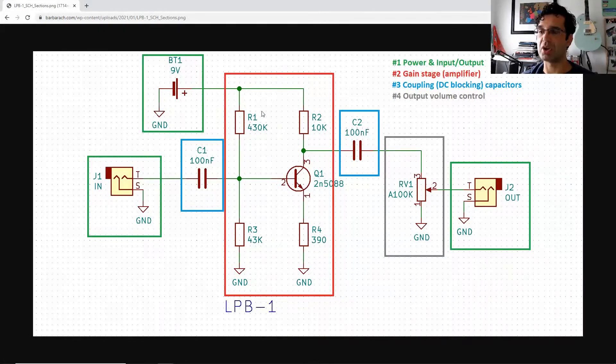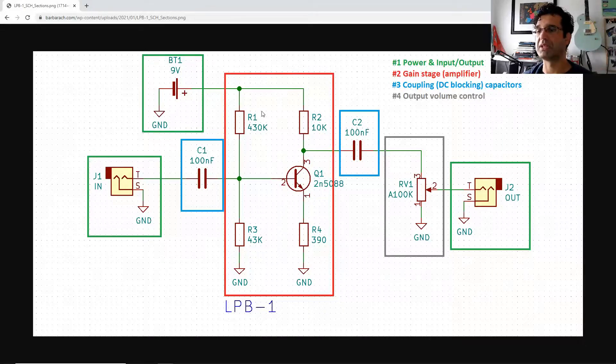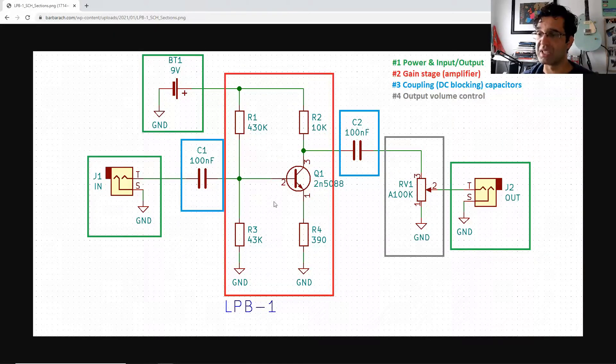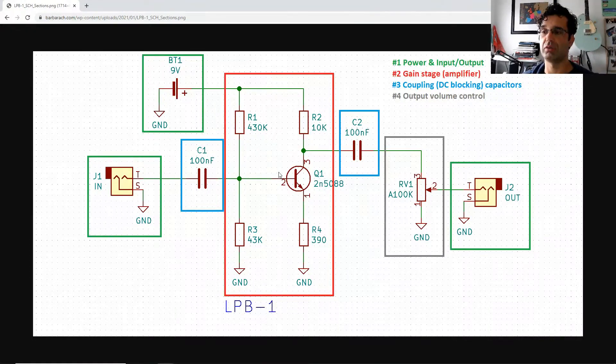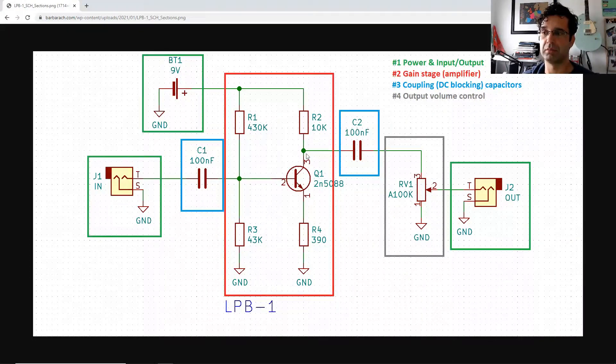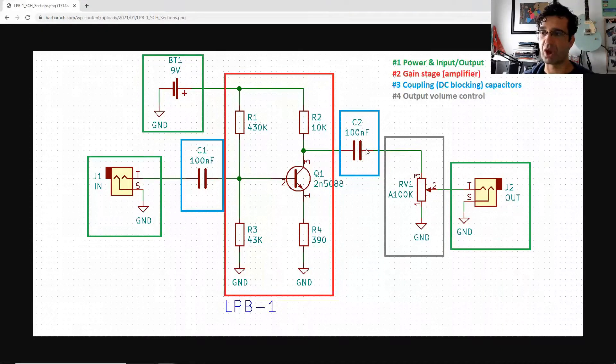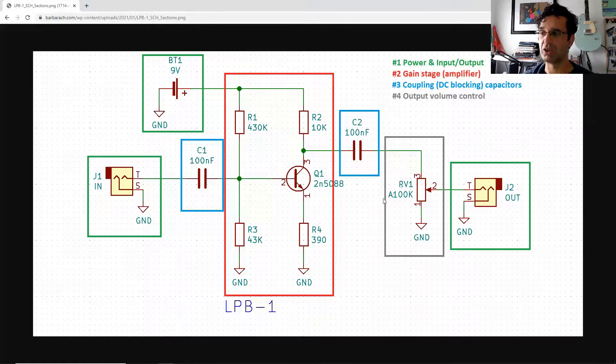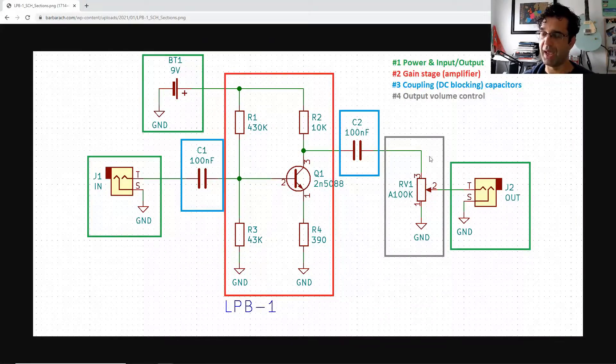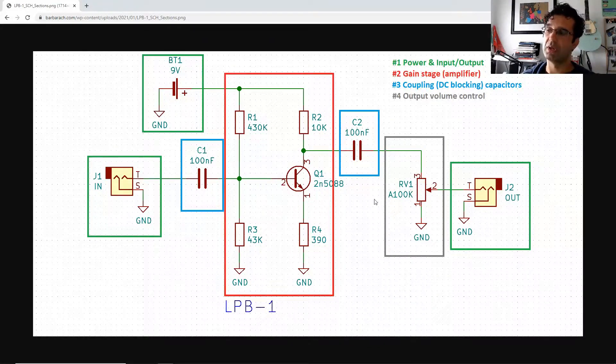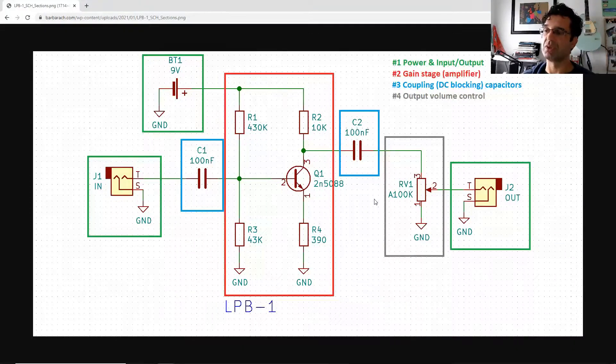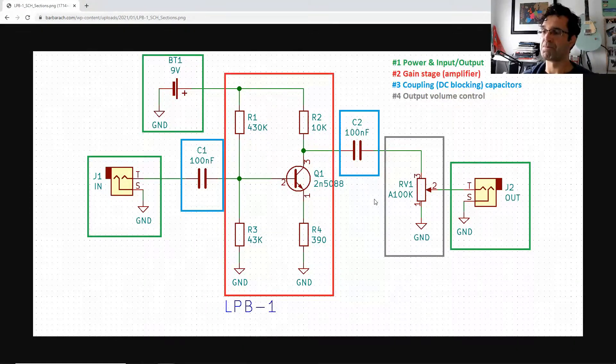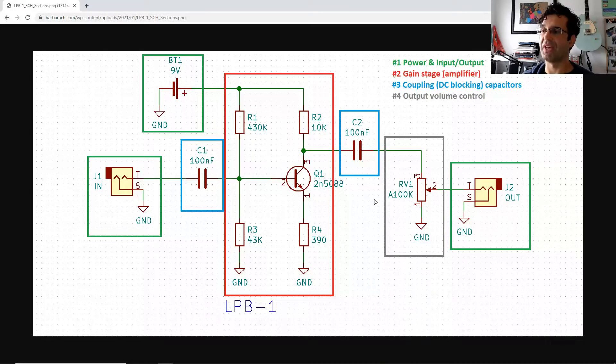So you have DC component here that kind of lifts the signal up. So you have it here, it's in positive, it's above zero. Anyway, so this is the reason for that is to keep this transistor turned on, and then that DC component is blocked here. So the signal goes back to zero, and this volume potentiometer just controls the level of that signal coming out.